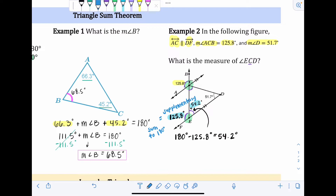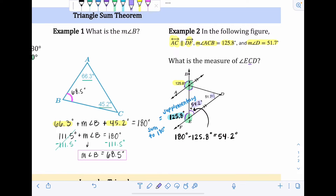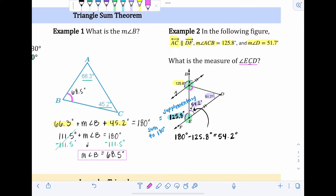Now we know two out of three angles inside the triangle: 54.2 degrees and 51.7 degrees. We can use the Triangle Sum Theorem to find that missing angle — the one we're actually supposed to find from the original problem, which is angle ECD.